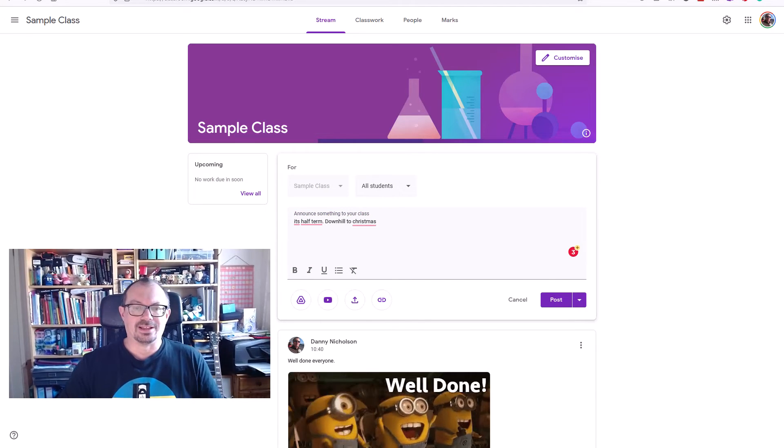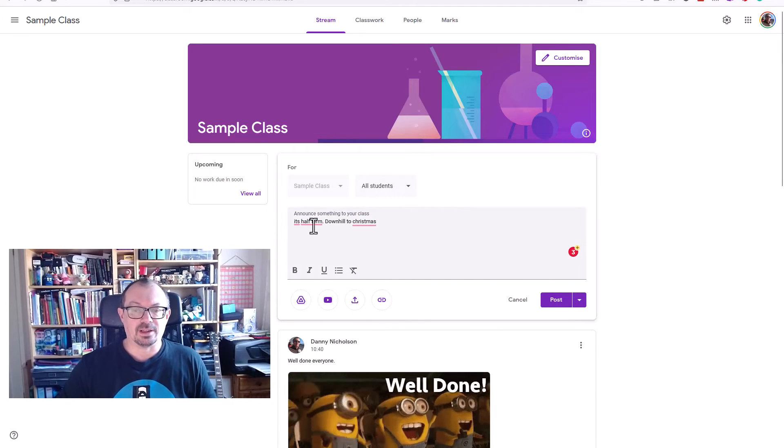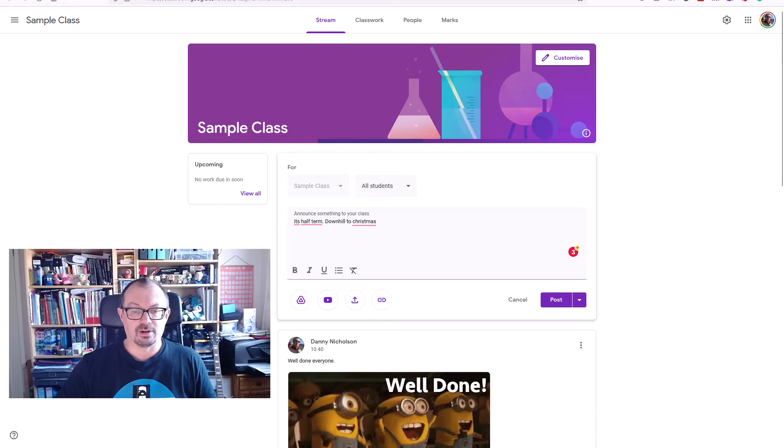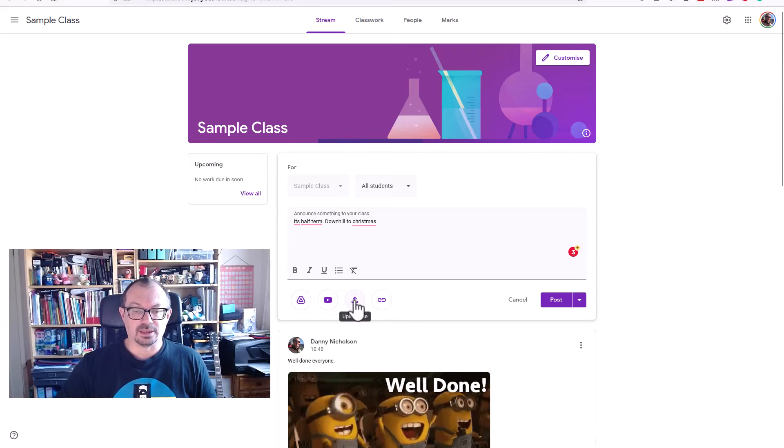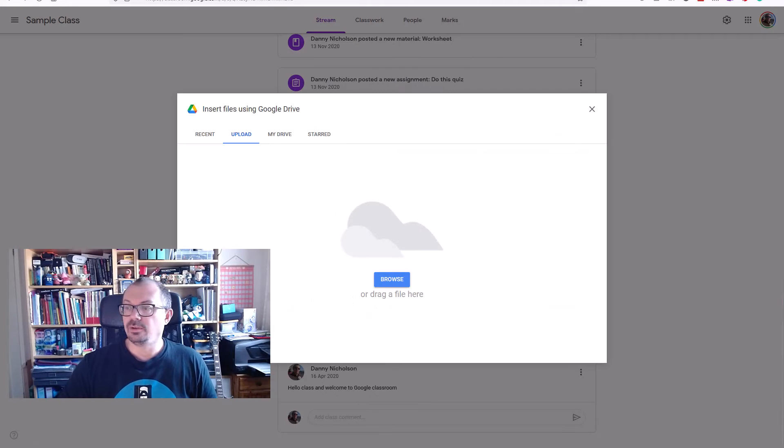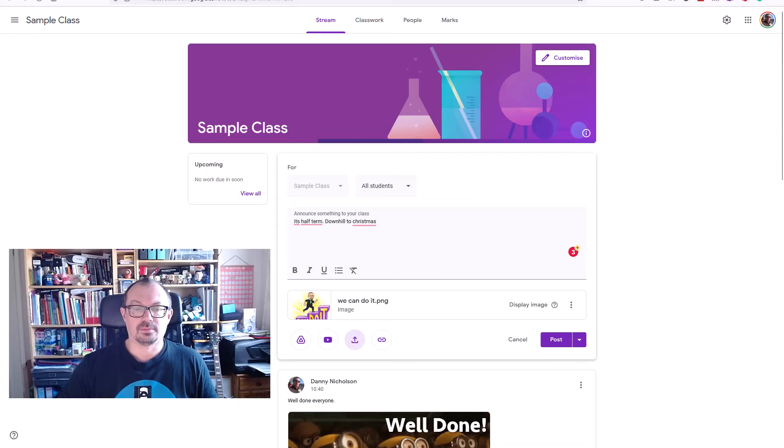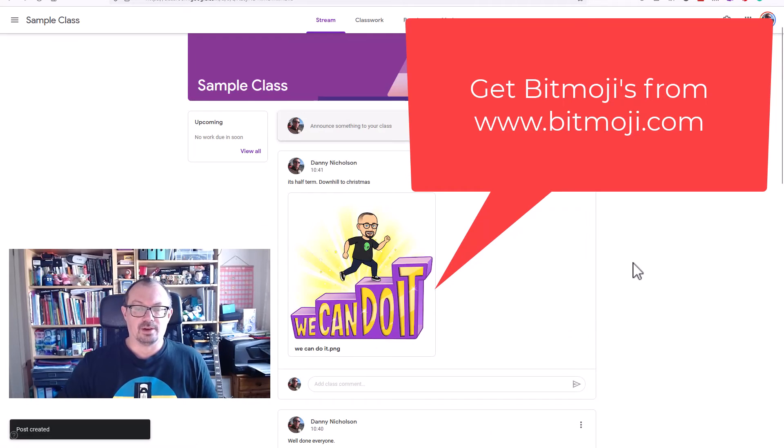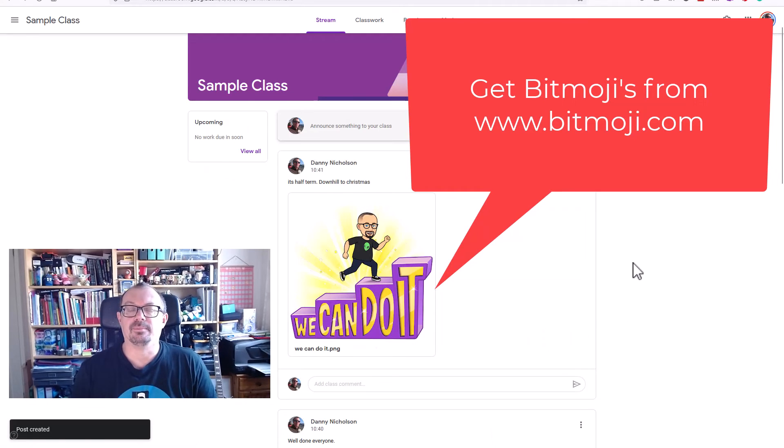So I can add a bitmoji that I've added elsewhere or any other kind of JPEG or graphic. Again, click on upload, grab my image, drag it across. There's my picture there, and I can then click post and it'll post my image there.